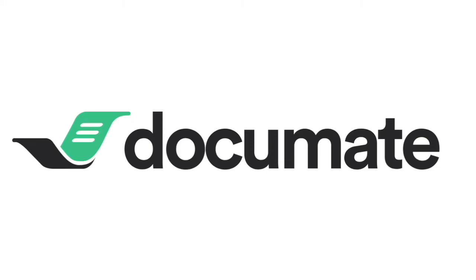DocuMate is a no-code legal document automation platform. With the Clio integration, users can connect to their Clio Manage account to DocuMate and pull their Clio data into their DocuMate workflows.